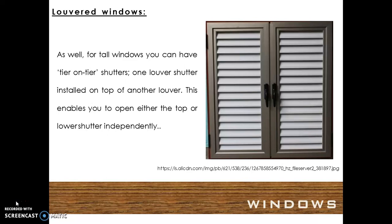For tall windows you can have tier on tier shutters — that is one louver shutter installed on top of another louver. This enables you to open either the top or the lower shutter independently.